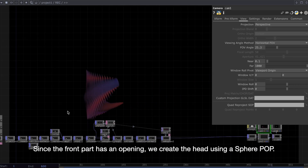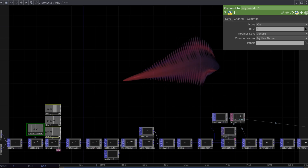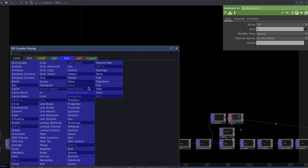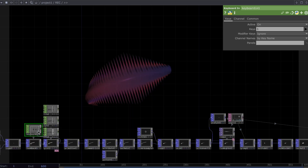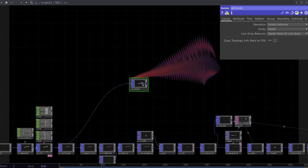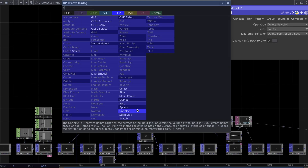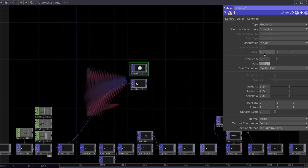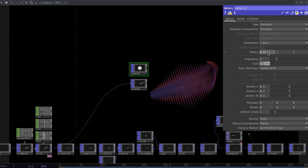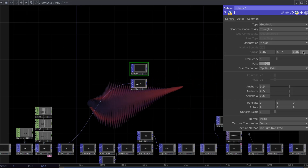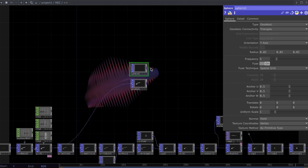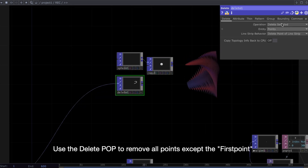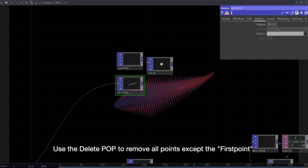Since the front part has an opening, we create the head using a sphere POP. Use a delete POP to remove all points except the first point.